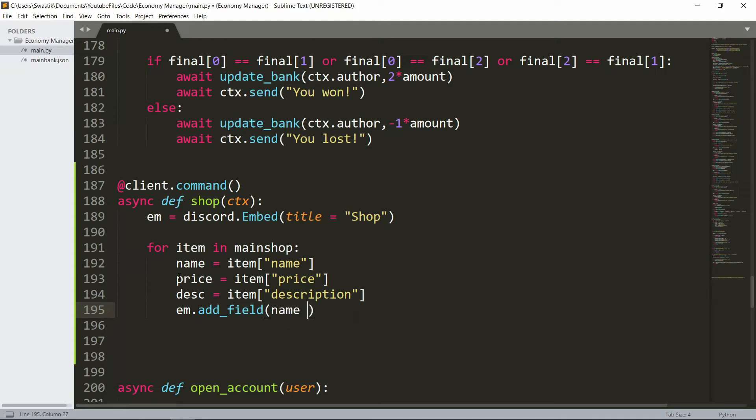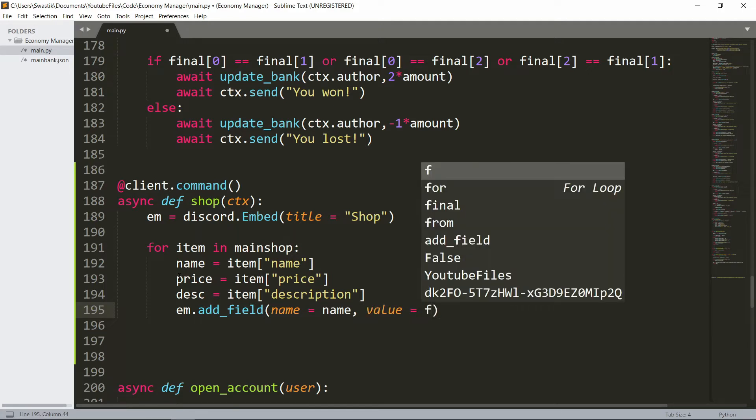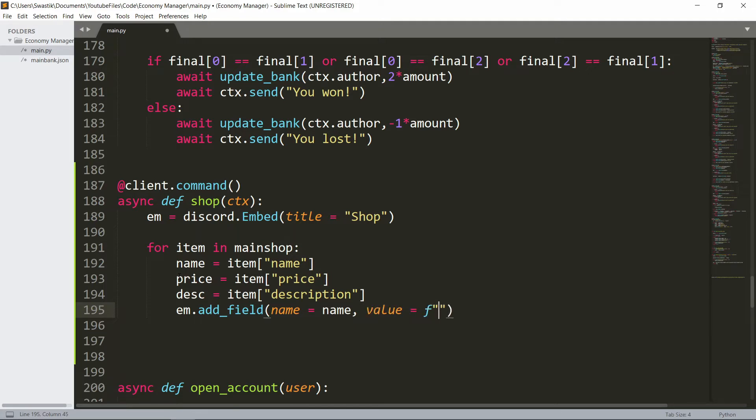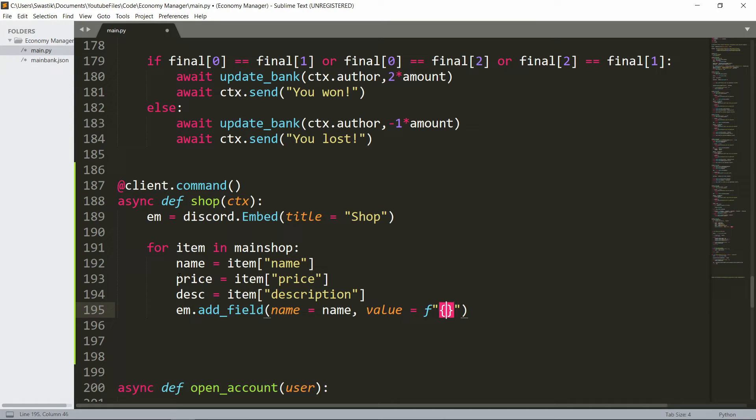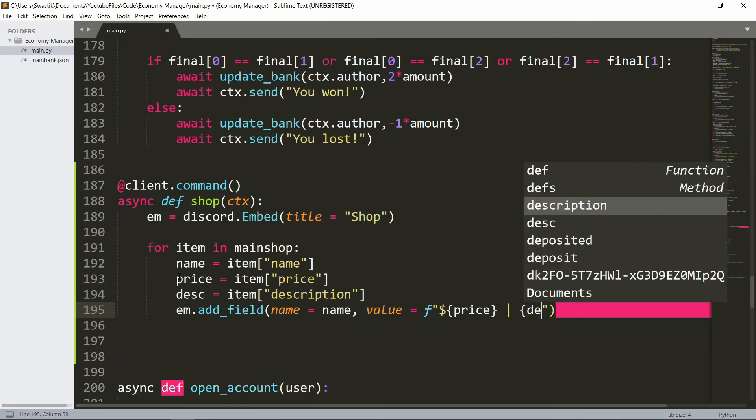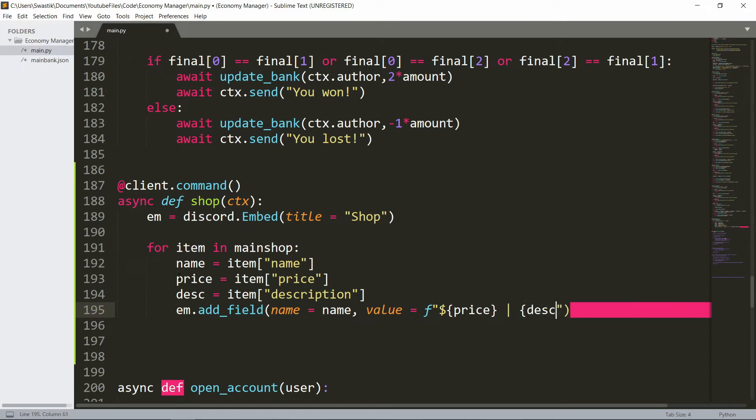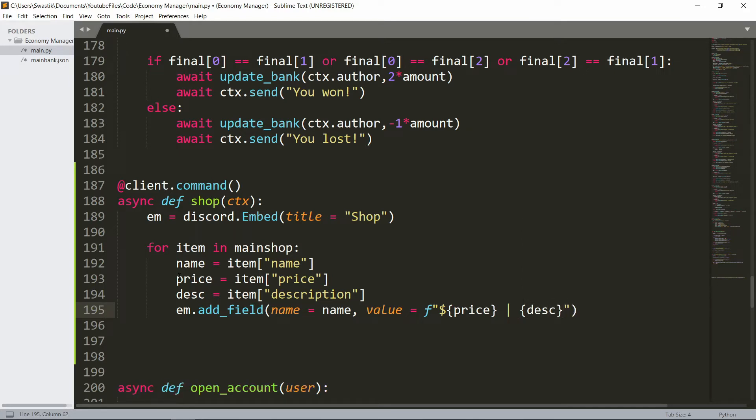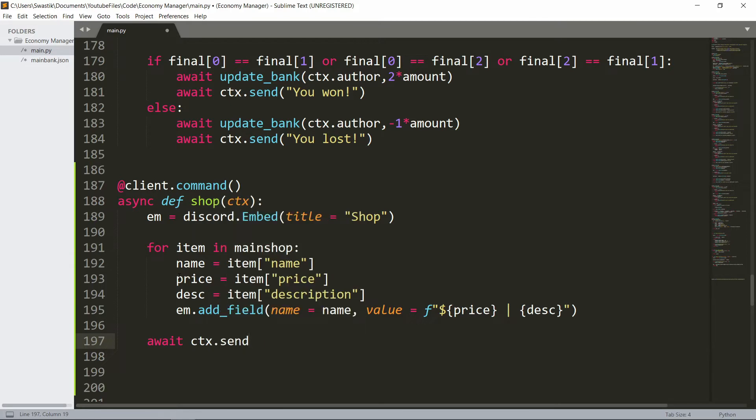The value is going to be an f-string. Inside will be the price, let's add dollars, and the description. Then we'll send it - await ctx.send embed.